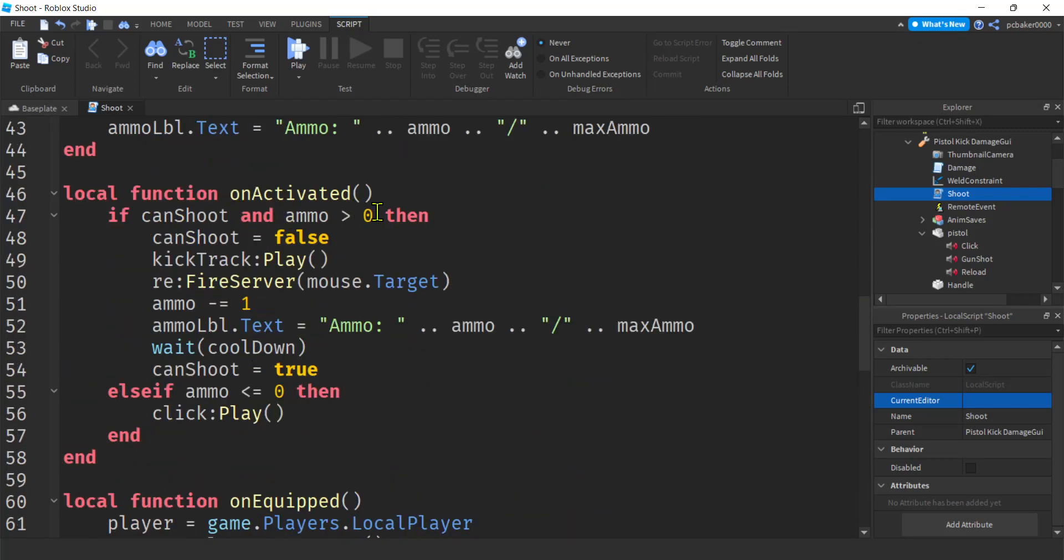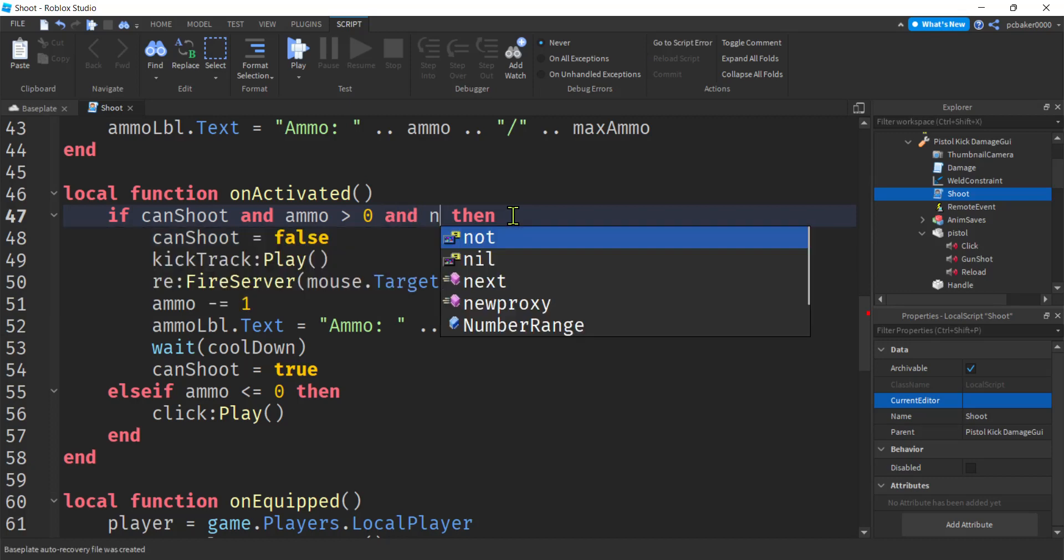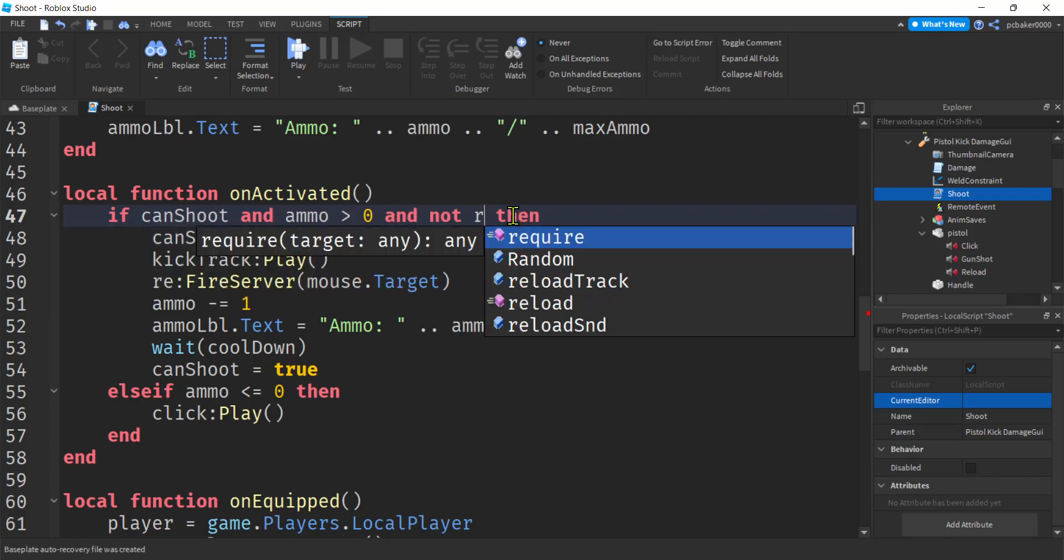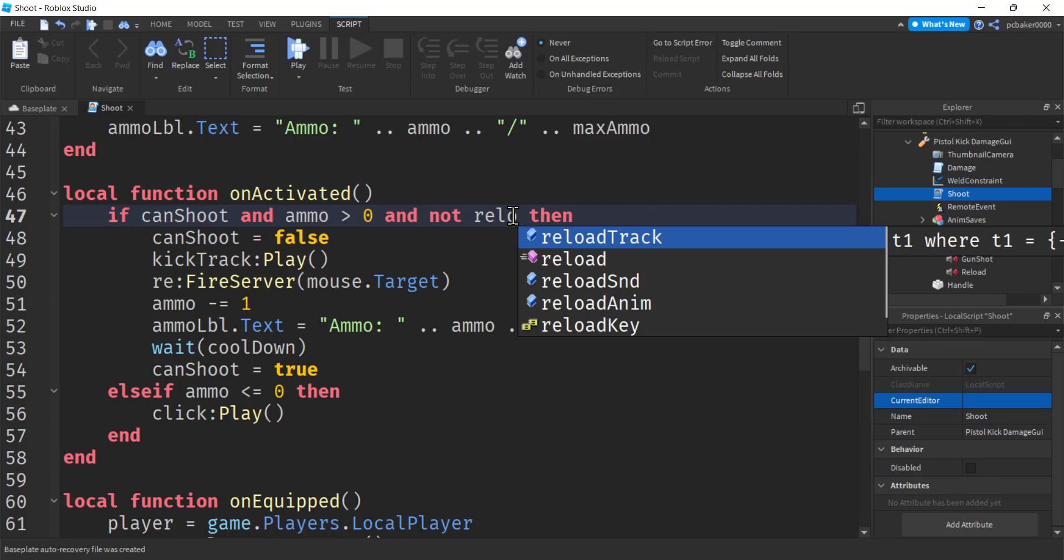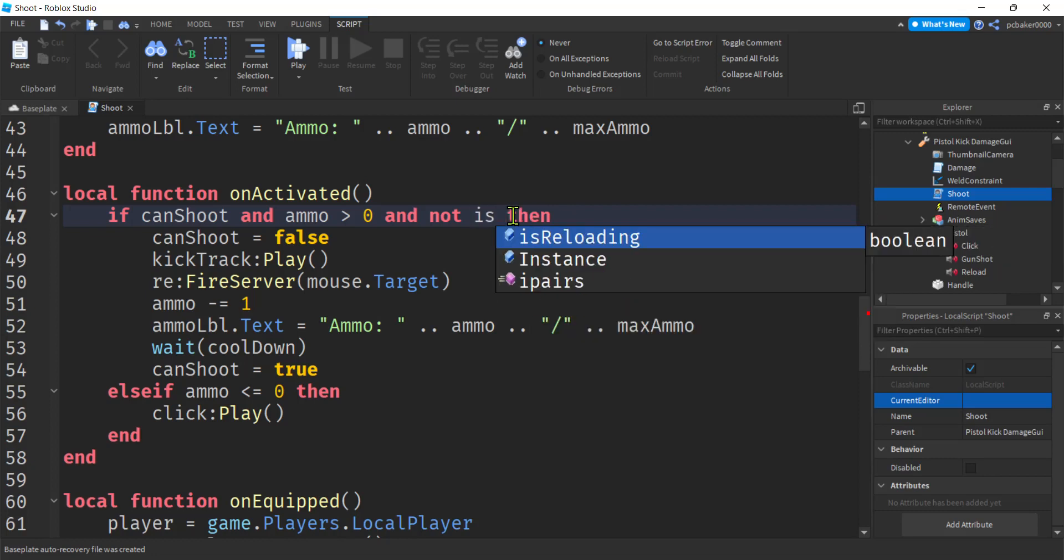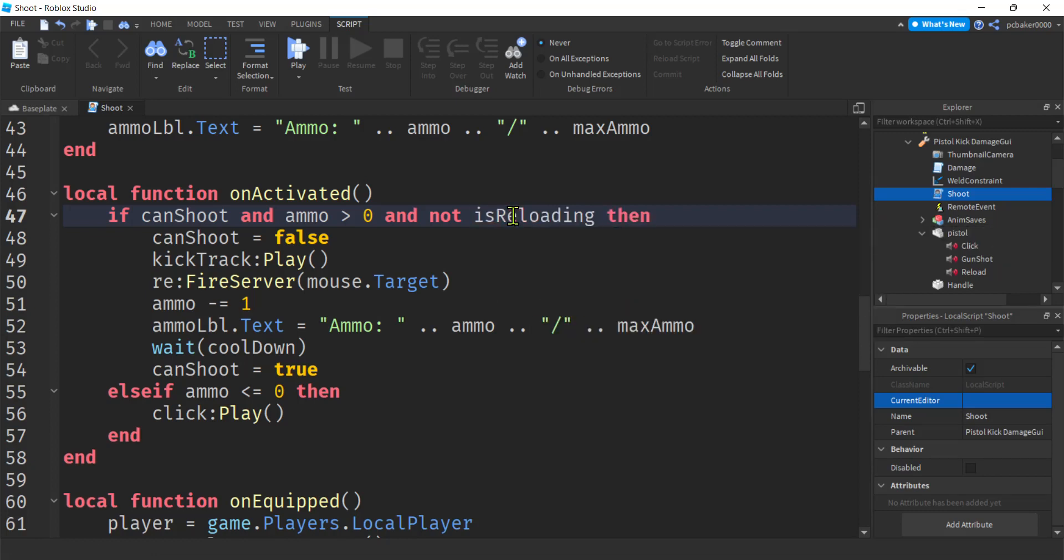Alright. Now here, this is where all the action happens, right? We clicked on something. If can shoot is good. We can shoot. Ammo is sufficient. Then we're going to check to make sure we are not reloading. Oh, and it was is reloading was the flag. Right. We're going to do that here. Copy. And we're going to do that here.